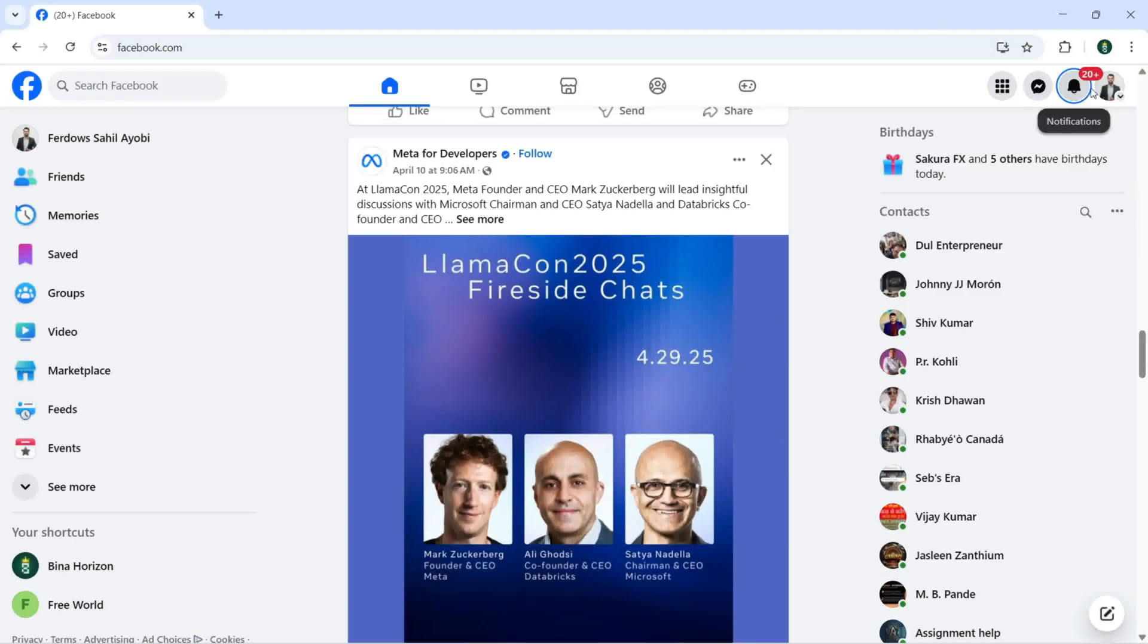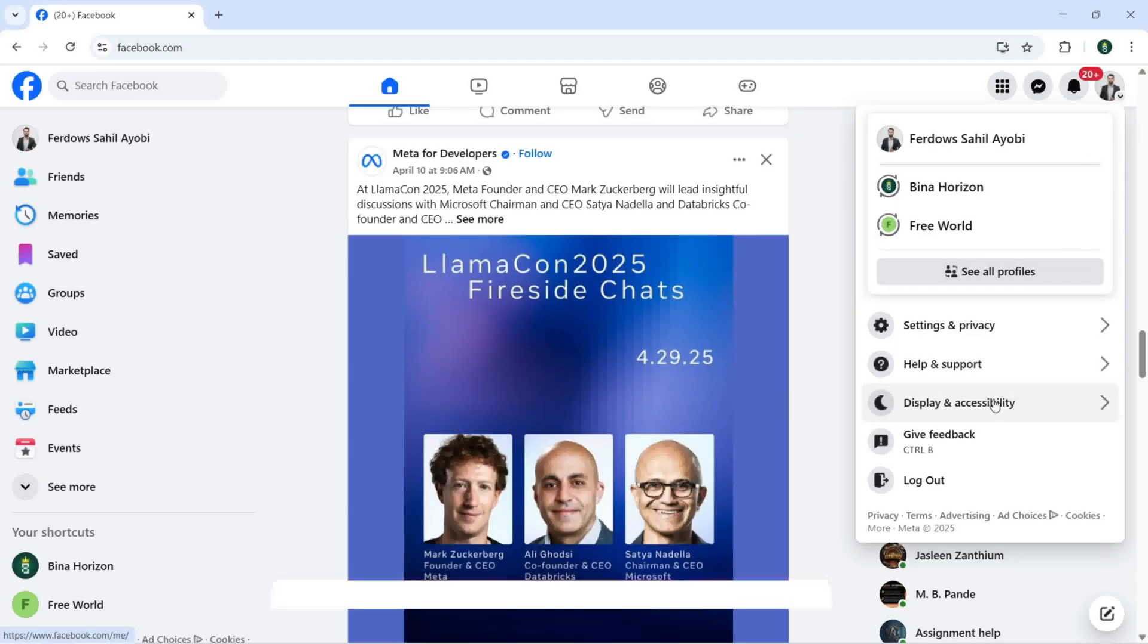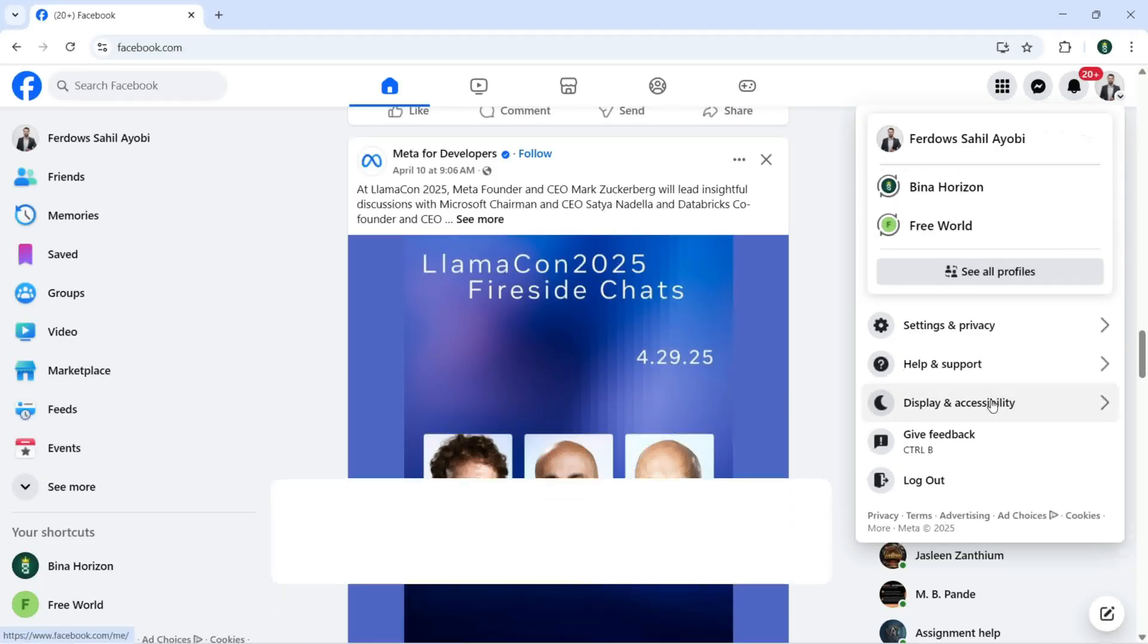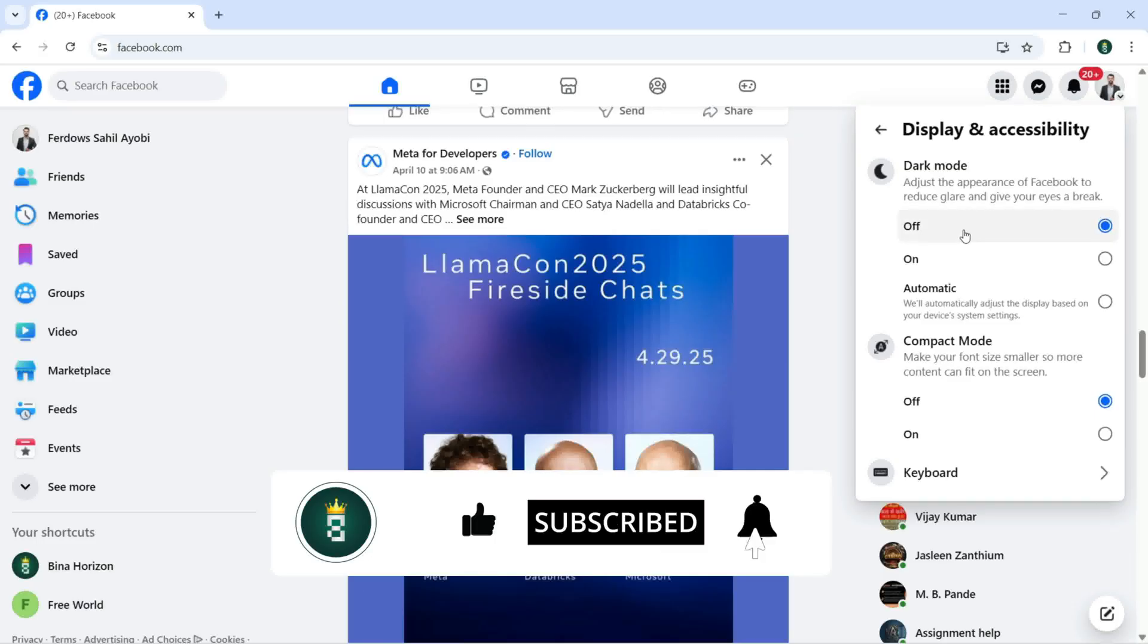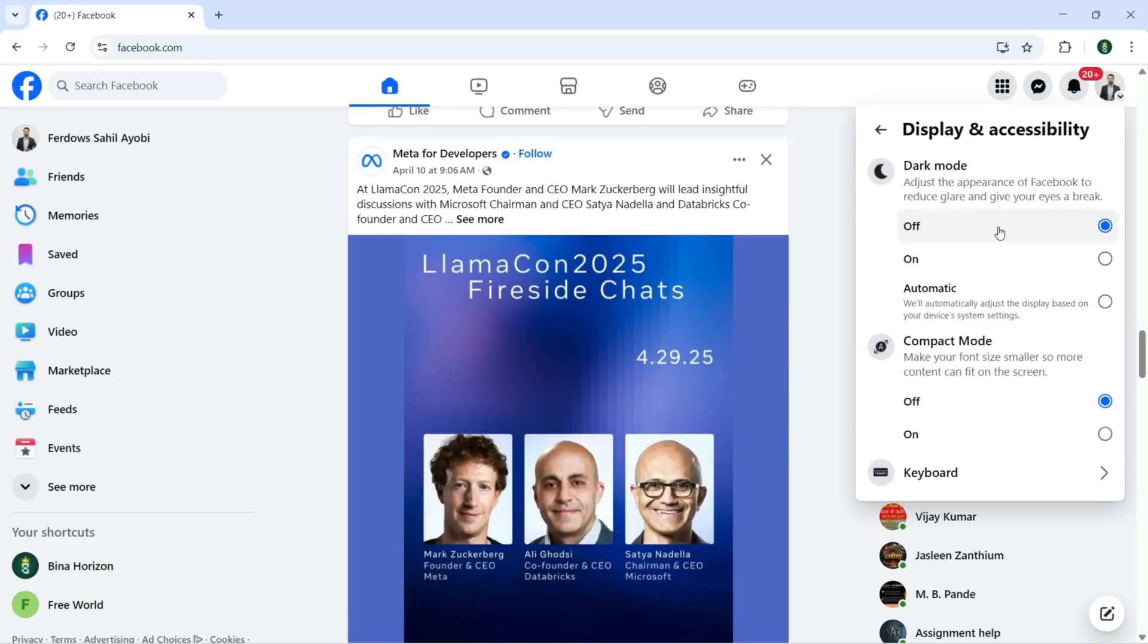To change the settings we need to click on account and here we have display and accessibility. Under display and accessibility the first option is dark mode, the second is compact mode, and the third is keyboard.